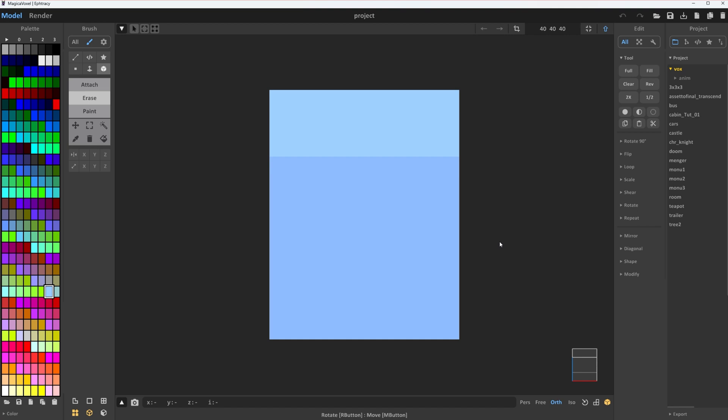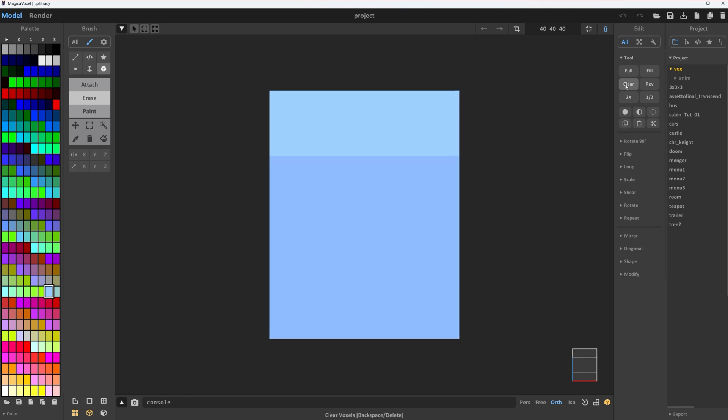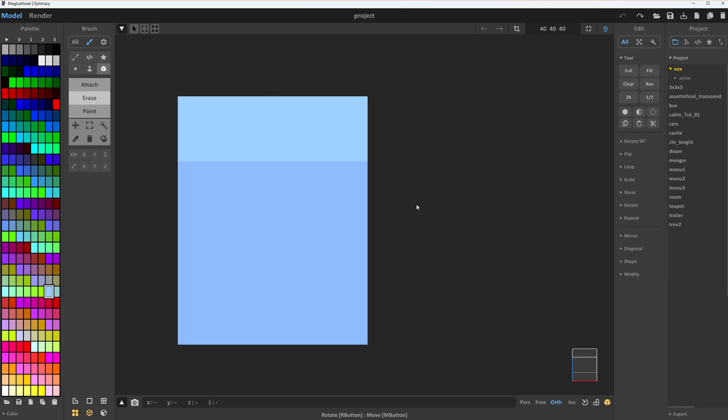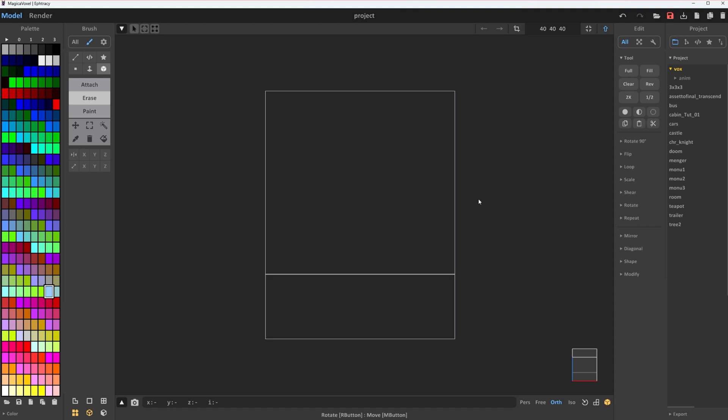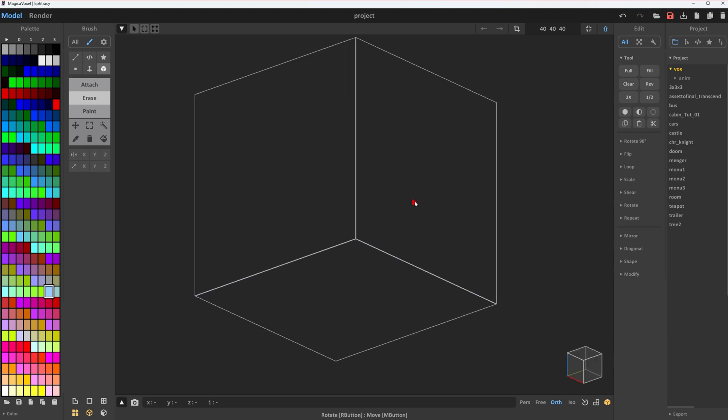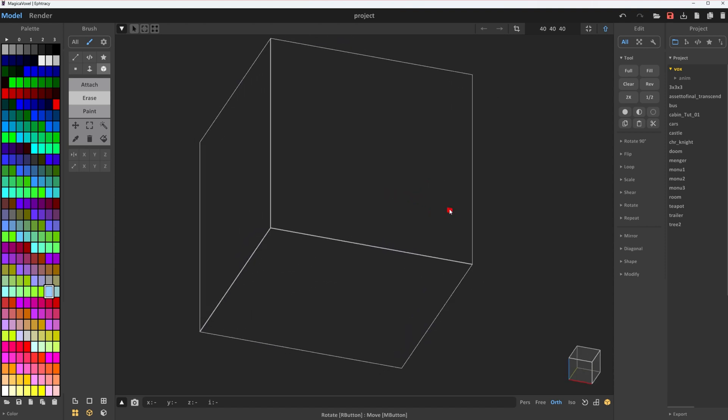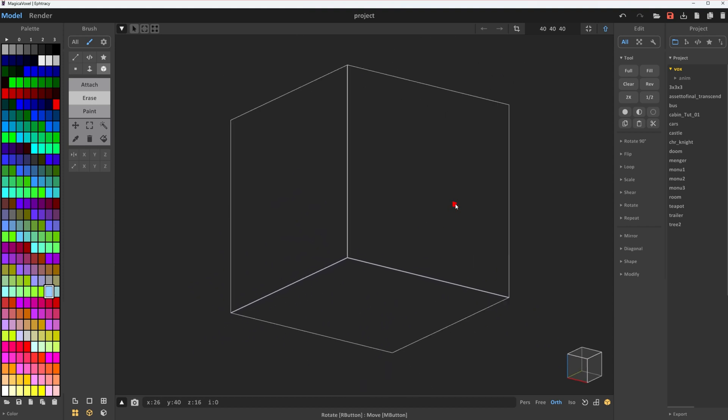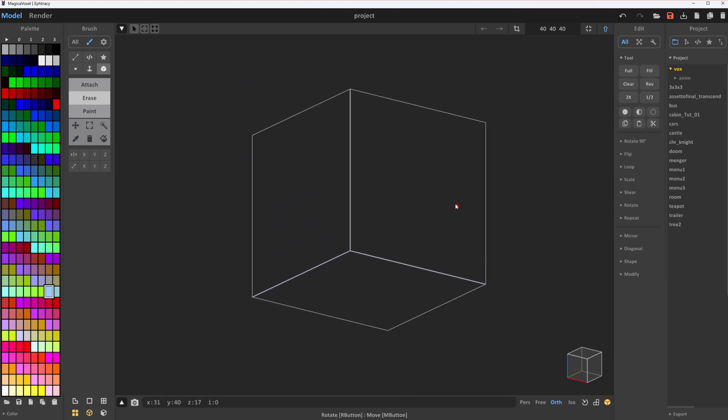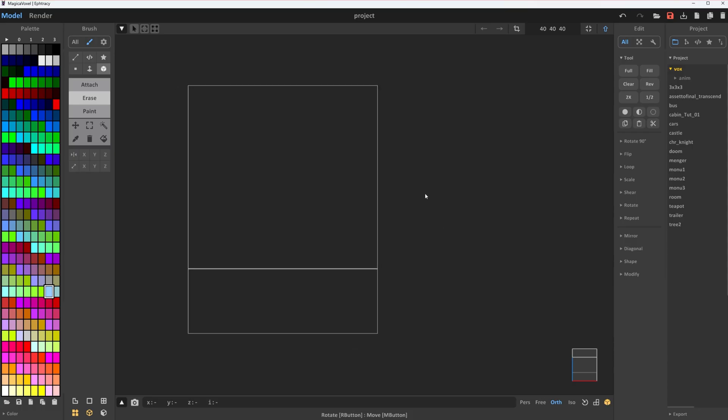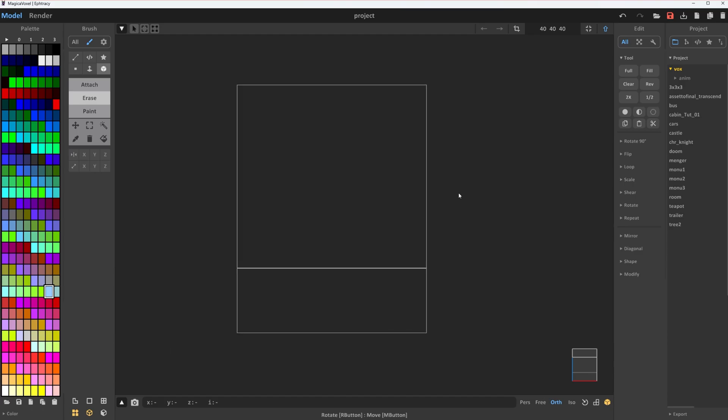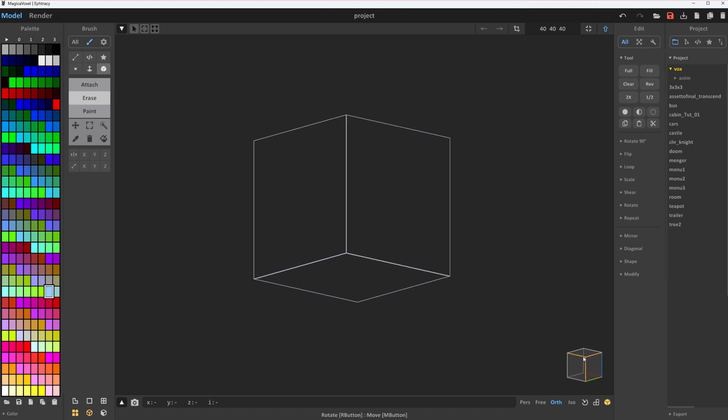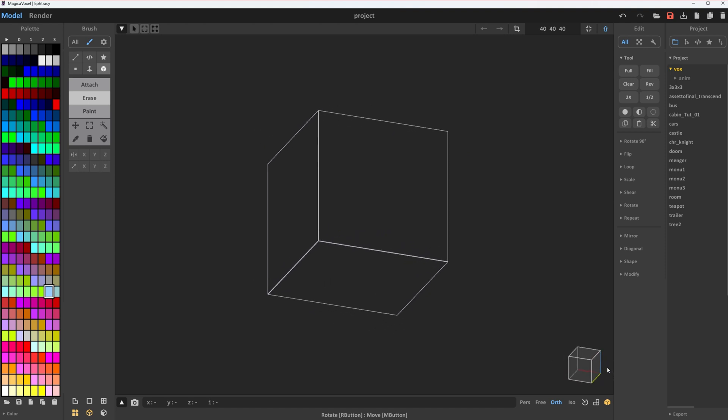When you open Magical Voxel, you see this little default cube. Don't like it? Just click clear in the top right corner, or hit delete on your keyboard, and poof! It's gone. To navigate around, right-click and swing it around to rotate. Use the scroll to zoom in and out, and middle click and drag to pan around the workspace. Or use the view cube in the bottom right corner.